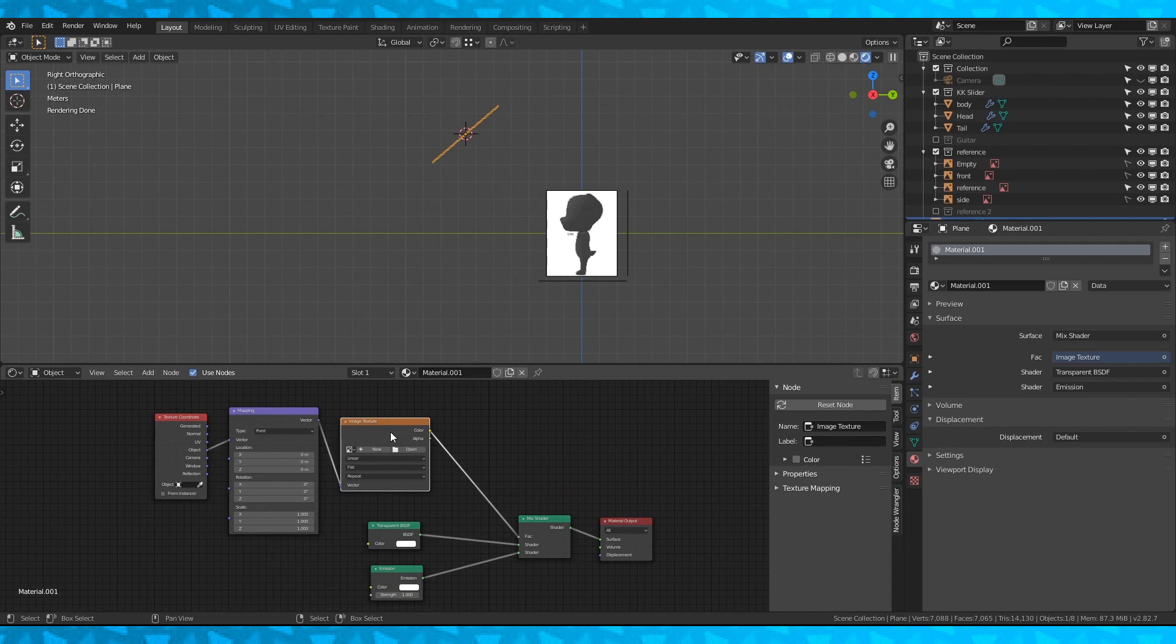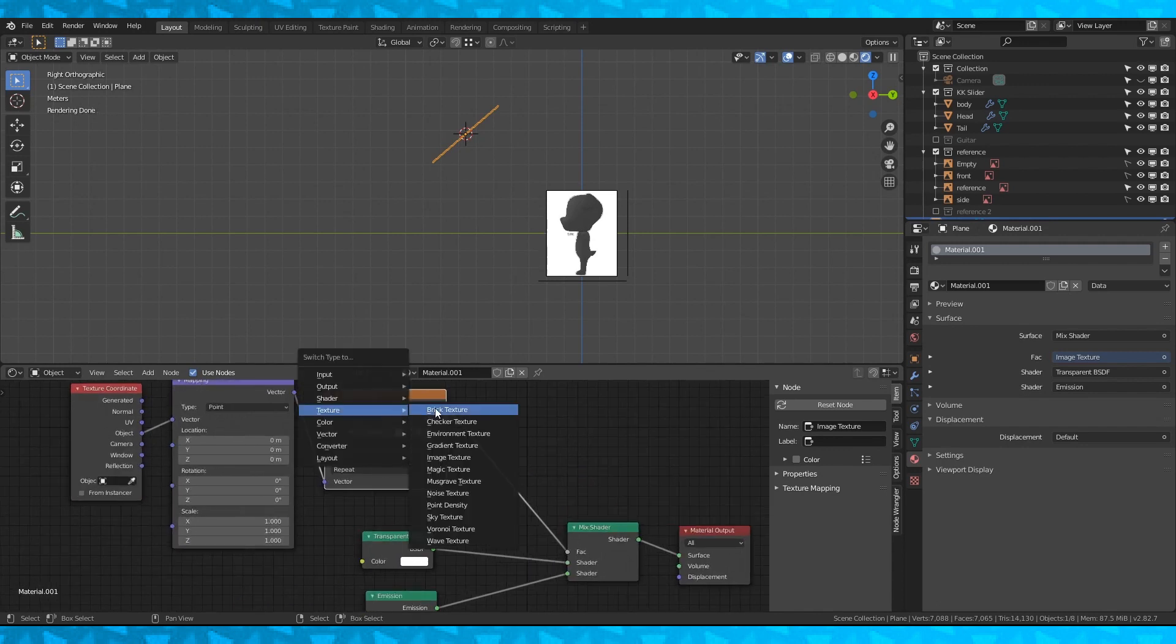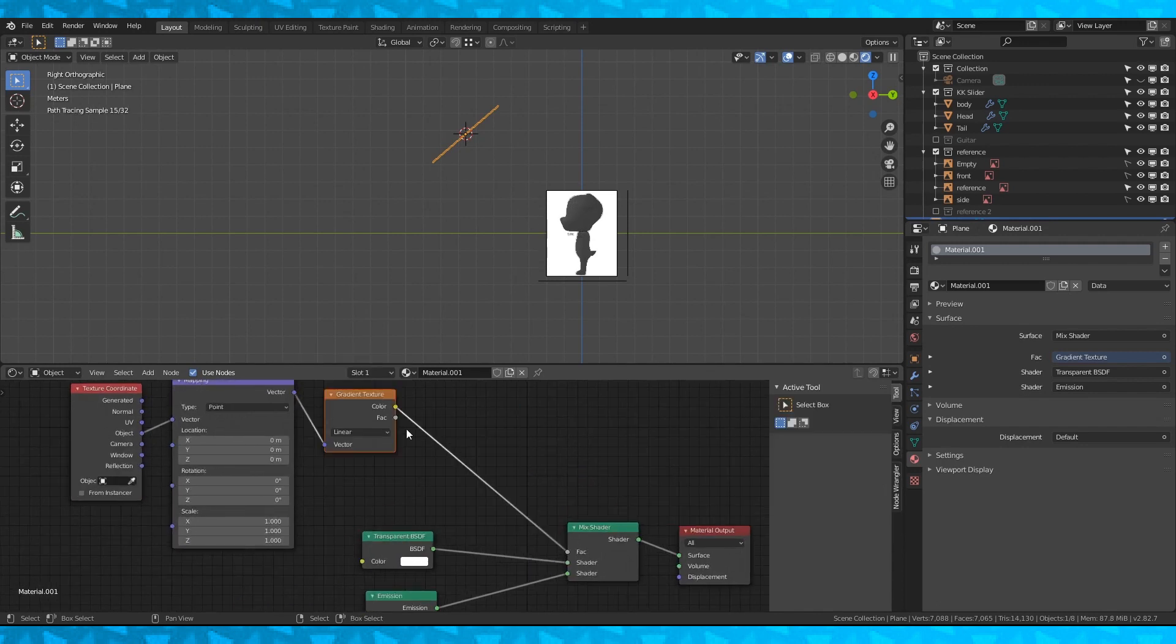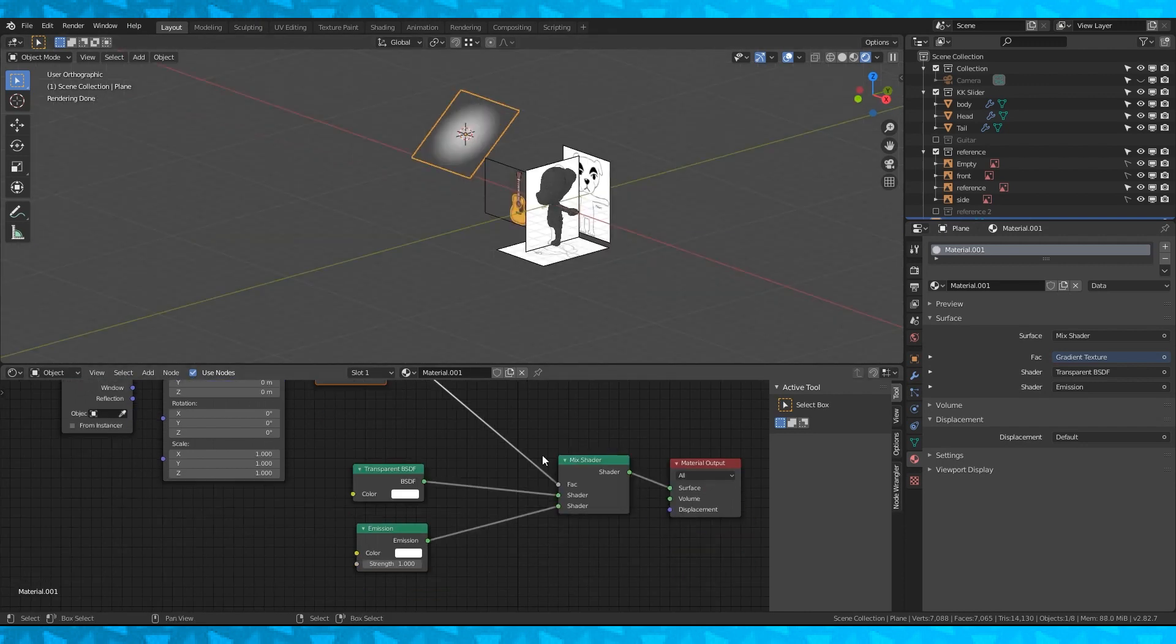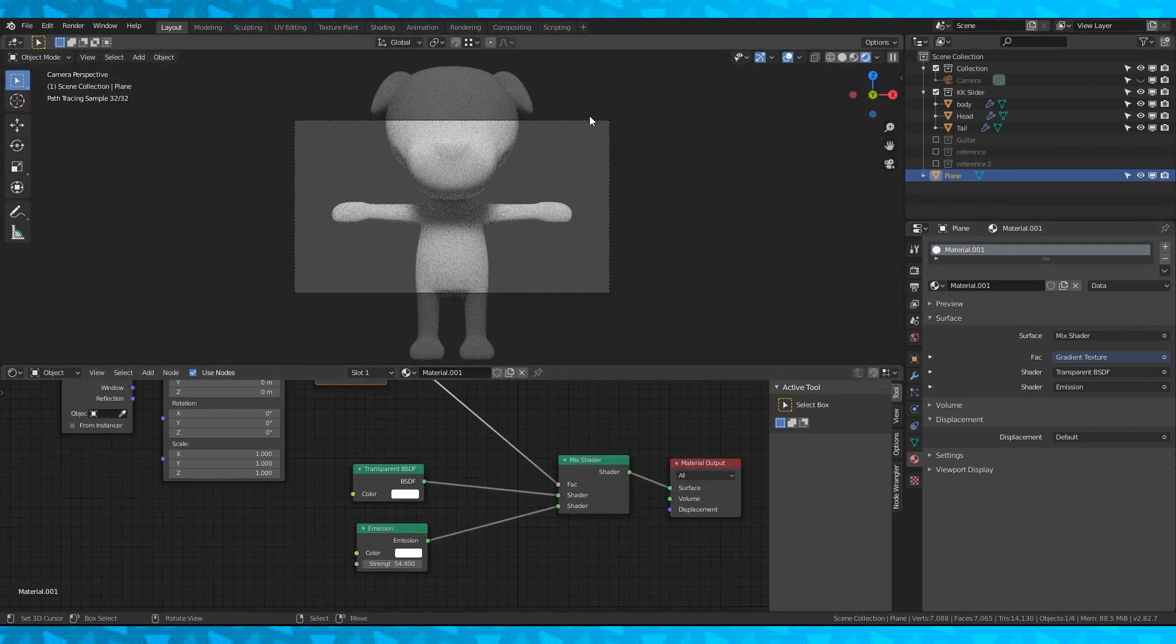Switch the coordinate to object. And with the texture node selected, hit Shift S to change it to a gradient texture. Select one of the sphere options and turn it up.